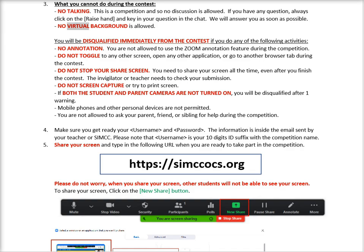No virtual background is allowed. You will be disqualified immediately from the contest if you do any of the following activities. No annotation — you are not allowed to use the Zoom annotation feature during the competition. Do not toggle to any other screen, open any other application, or go to another browser tab during the contest.